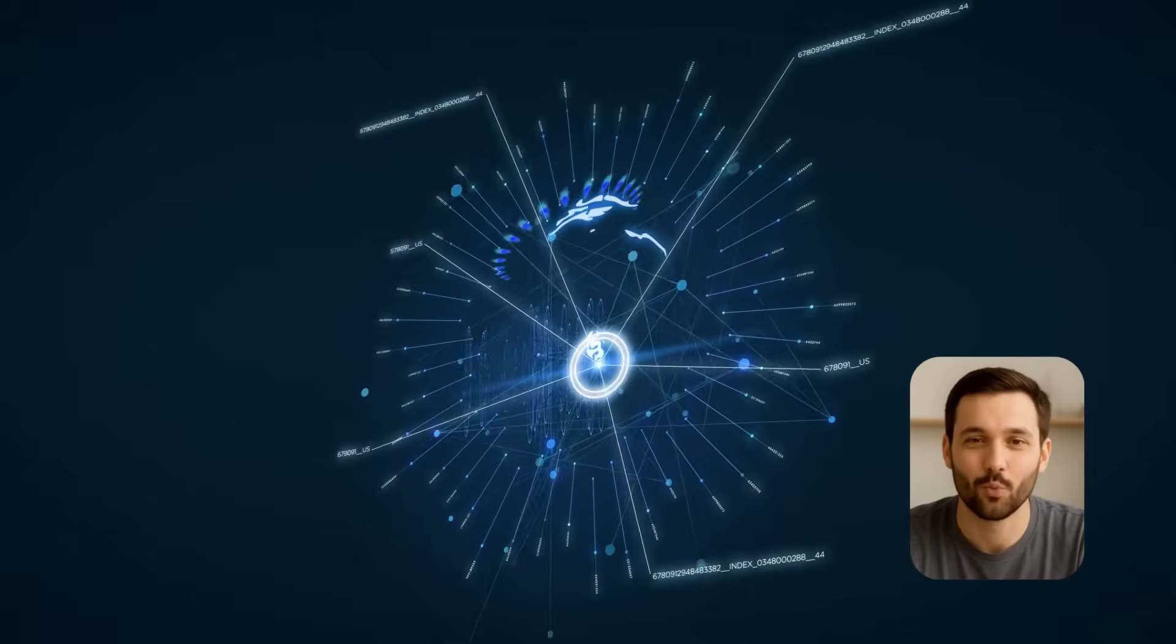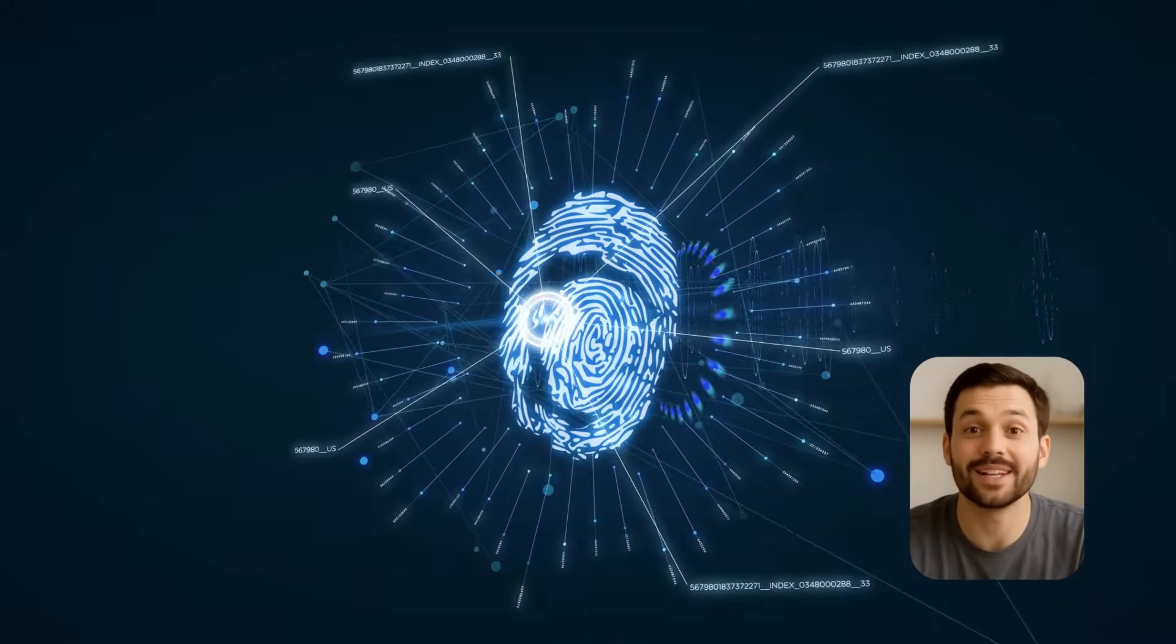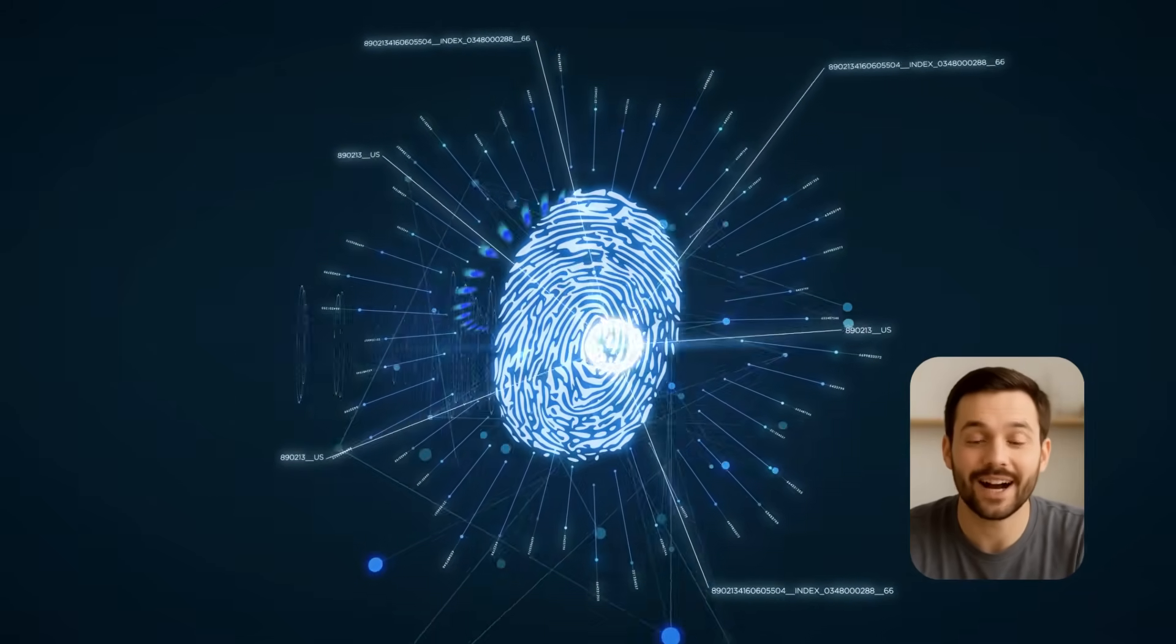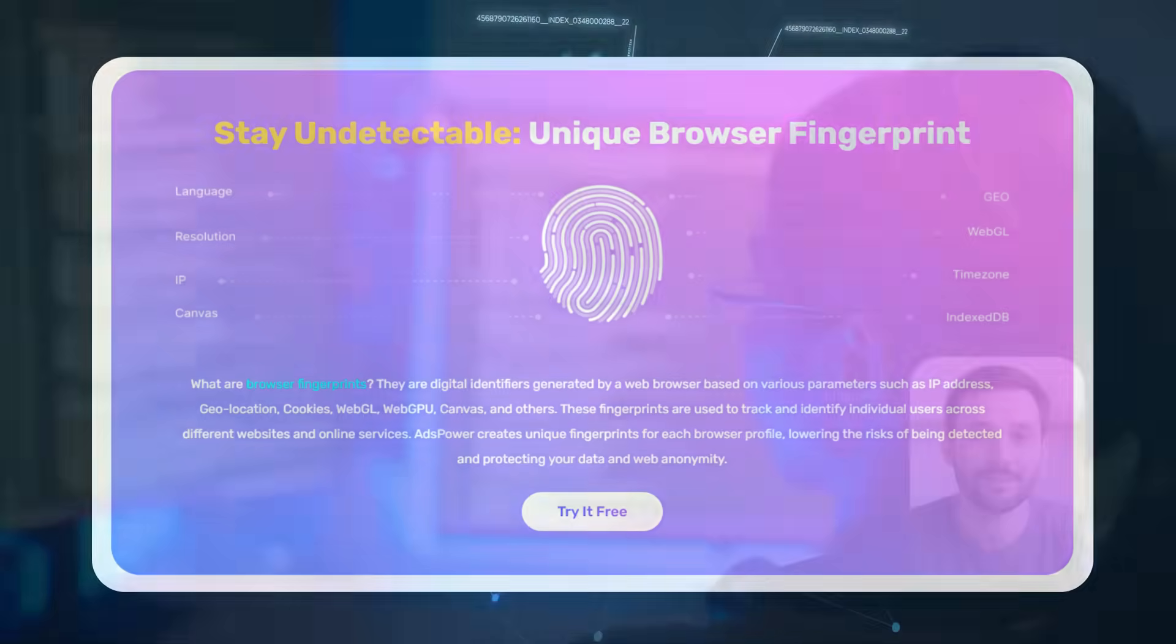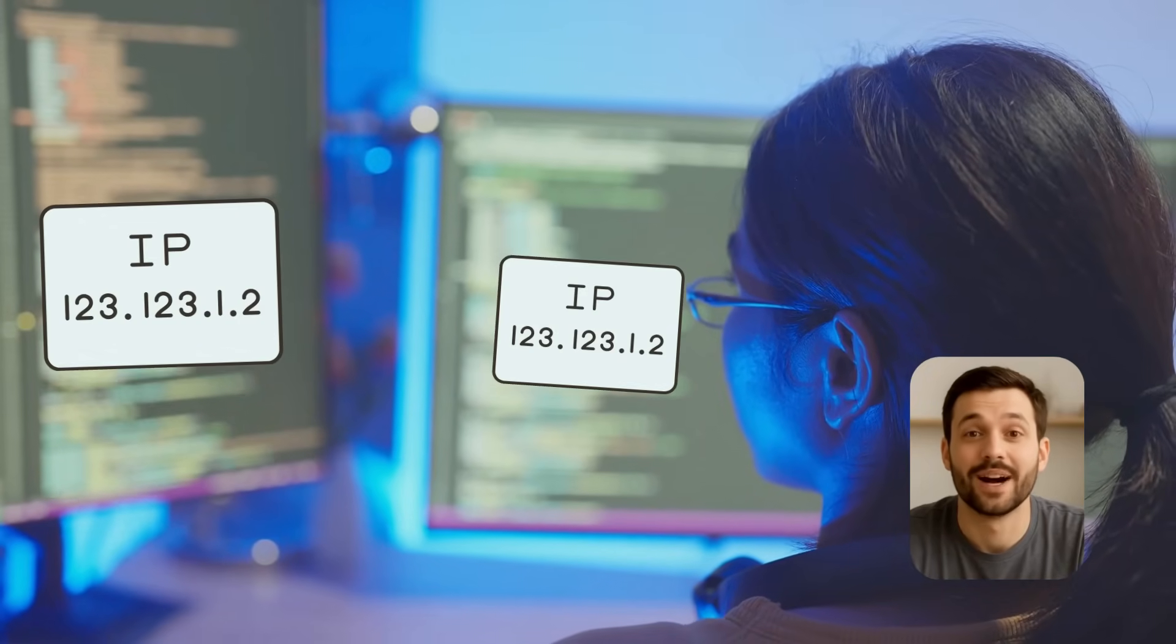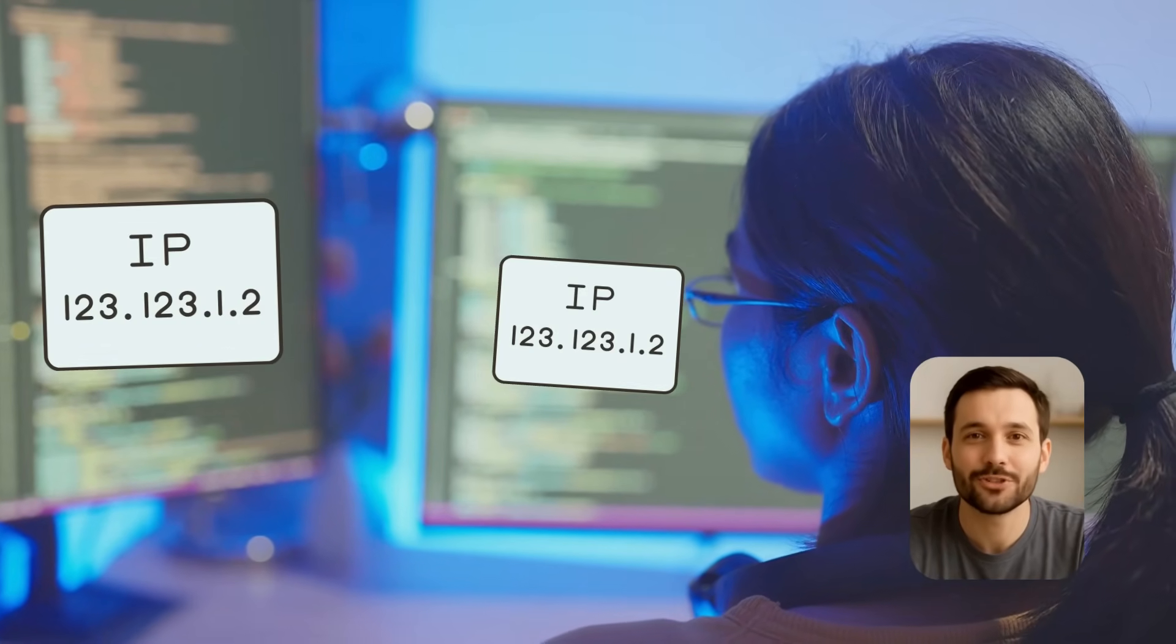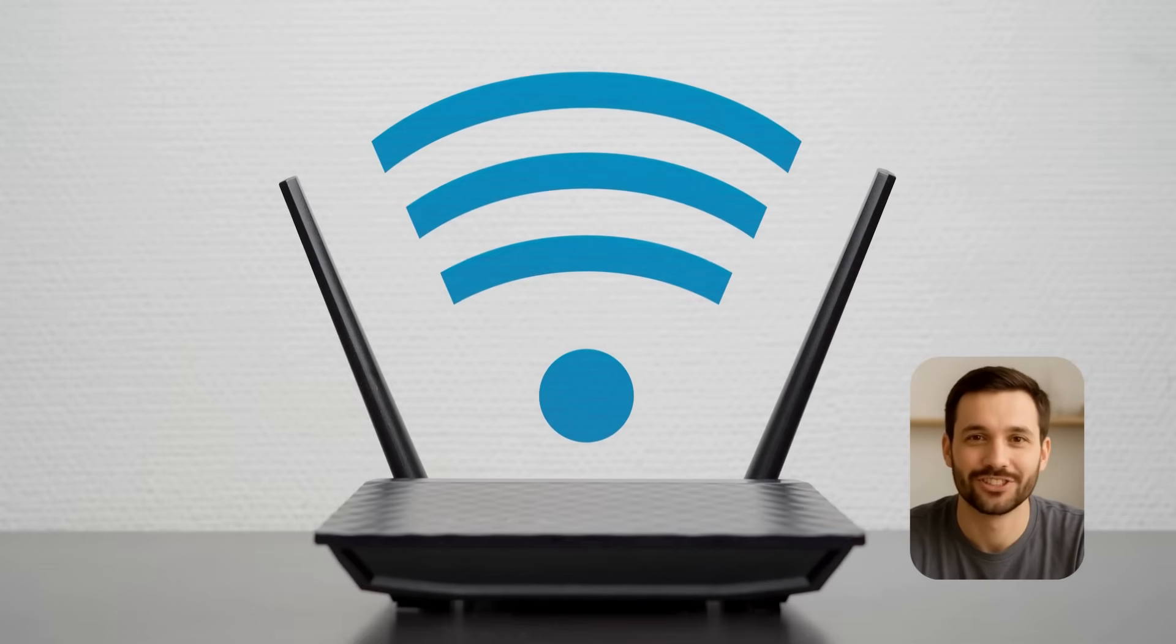Platforms today look at way more than just your IP. IP is honestly the simplest thing they check. What really matters are device details, browser fingerprints, cookies, and your overall usage patterns over time. For example, sharing the same IP or device fingerprint across accounts can look suspicious.